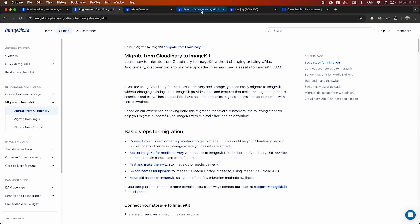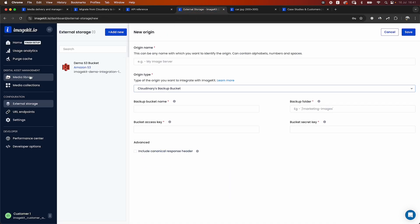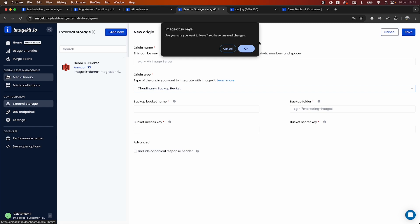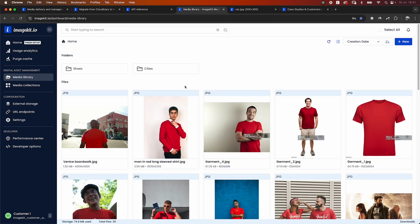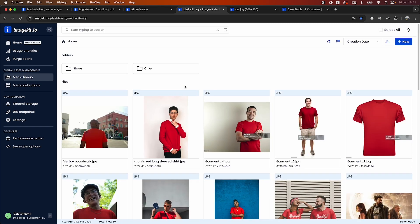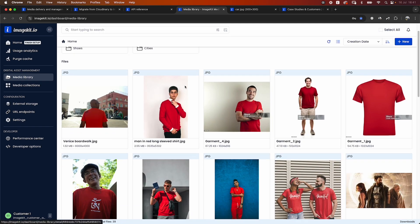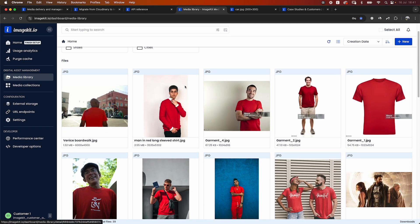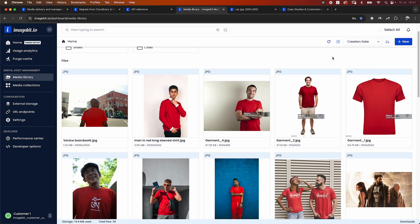Let's quickly get started and take a look at the ImageKit dashboard. So if you're using Cloudinary's media library, you would probably be familiar with an interface like this where you can upload your images either from the dashboard or using APIs.